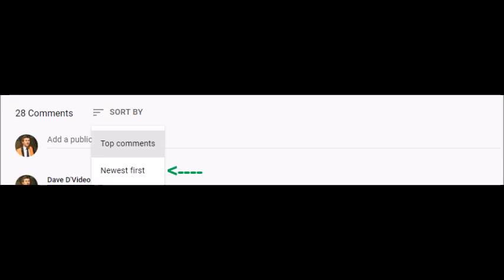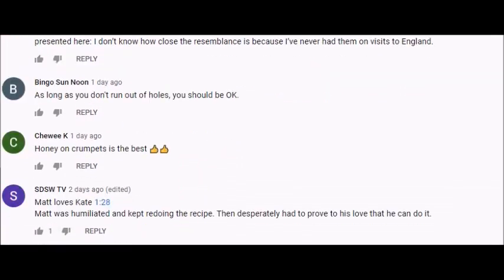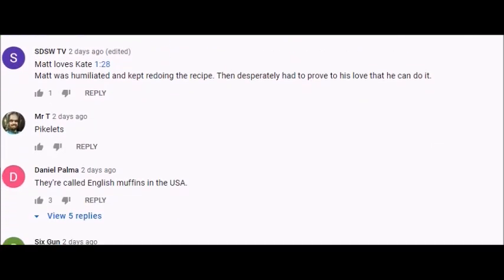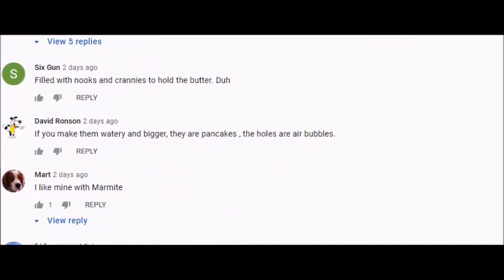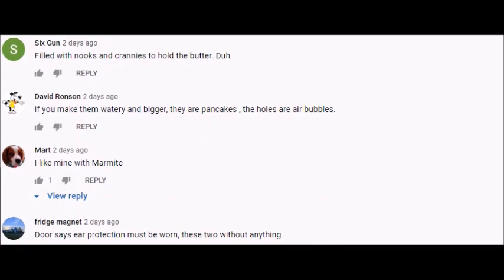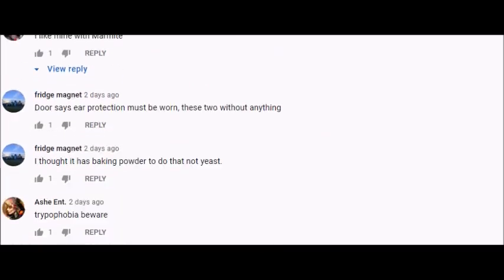Selecting newest first will order the comments from the most recent to the oldest comment, and also will make all comments accessible. Now scroll down to the bottom of the comments section to find the comment that was posted first. This may take some time depending on how many comments were posted.